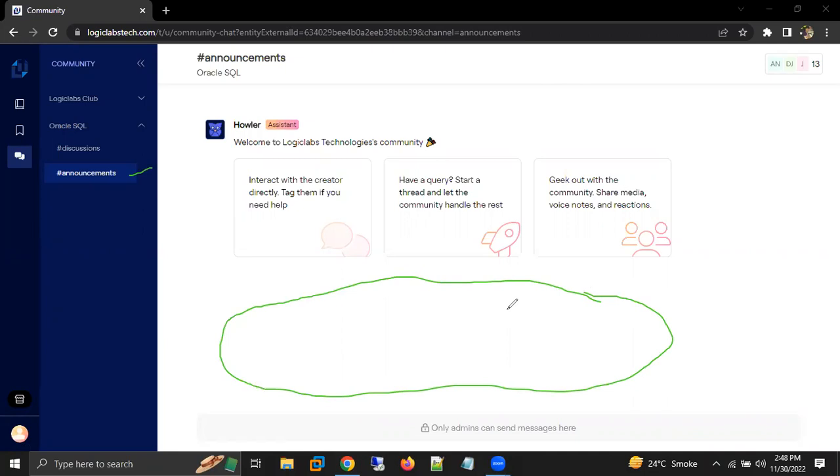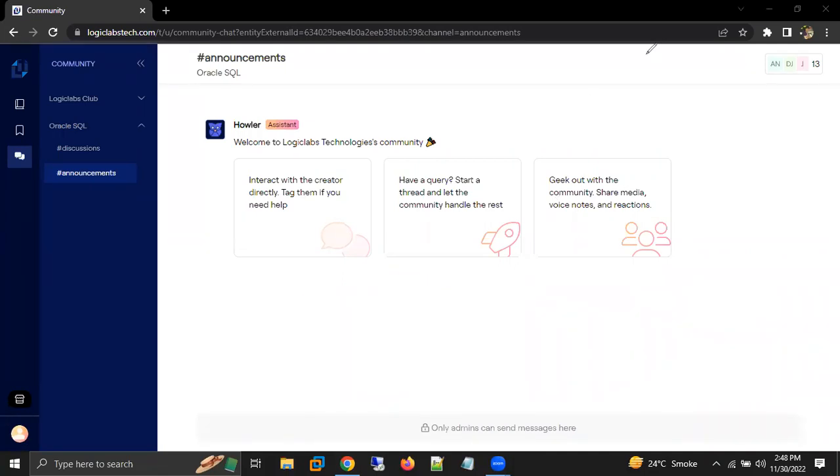Right now, we are not able to see anything because under Oracle SQL, we don't have any announcements. If we had anything here, you would see them there. This is how we can check announcements on our Logic Labs Tech website.